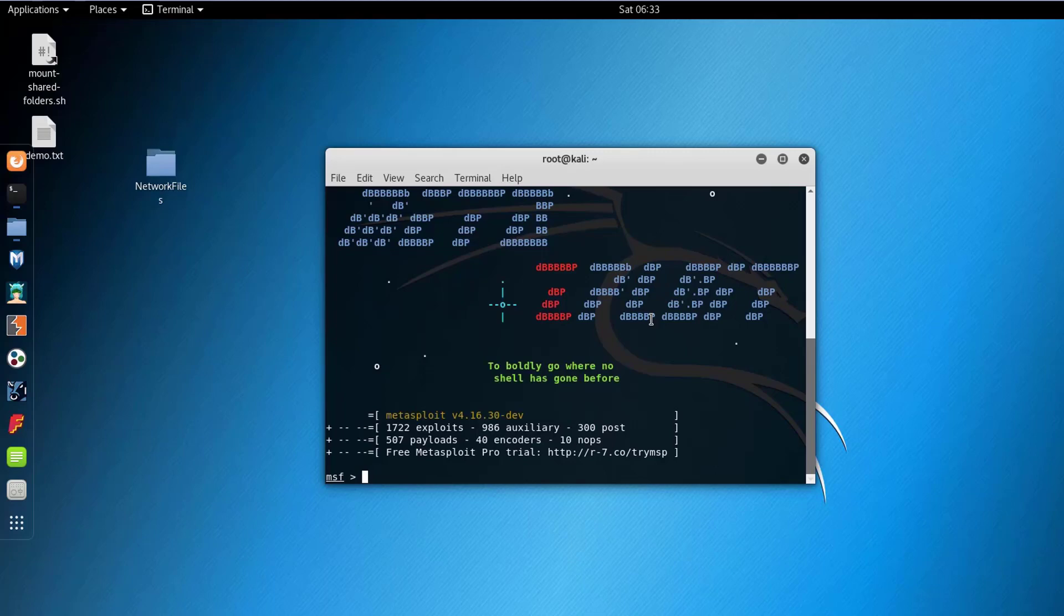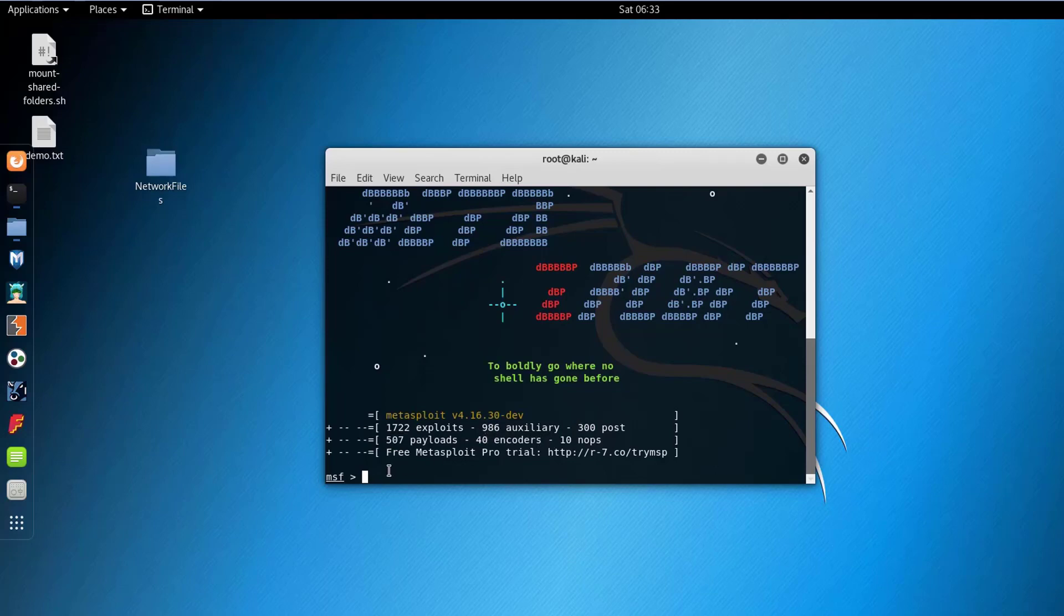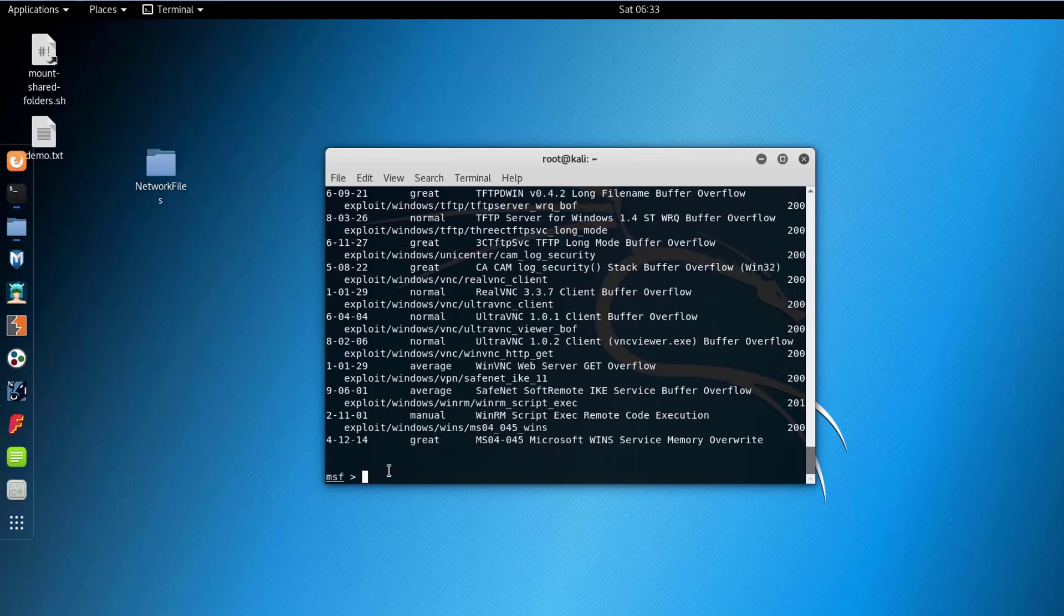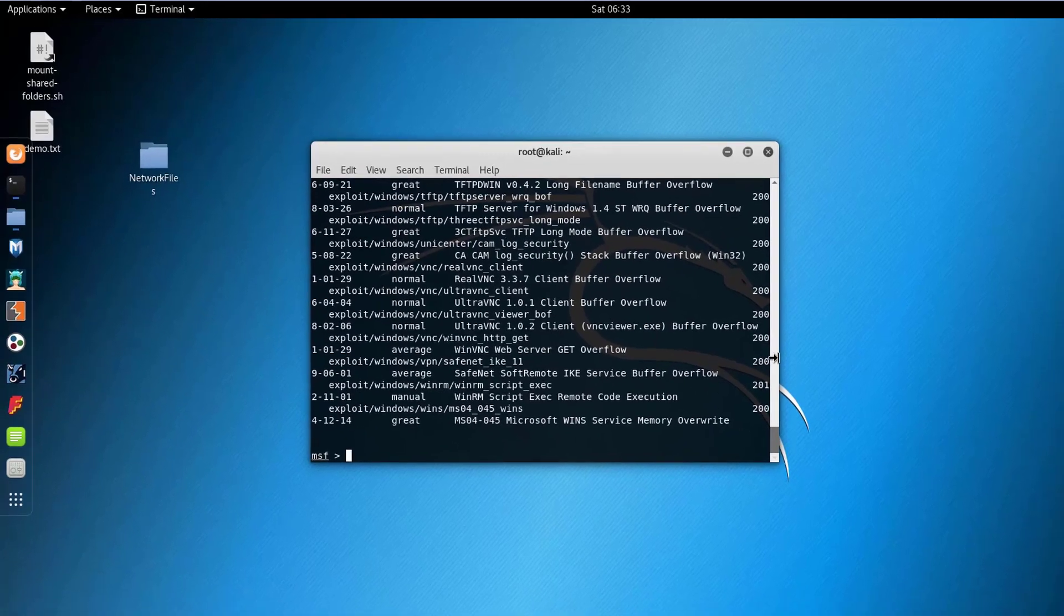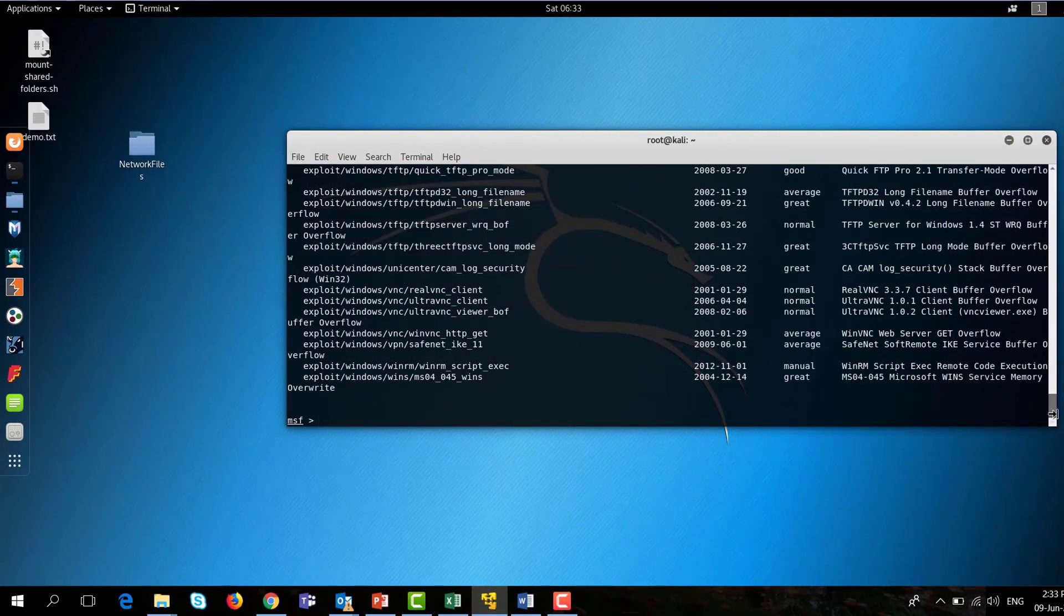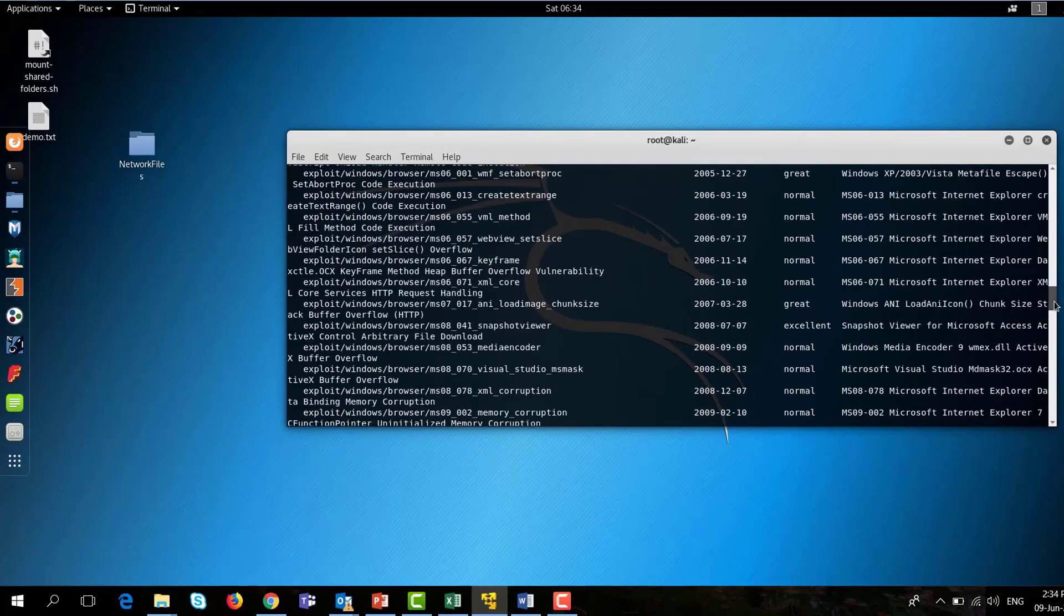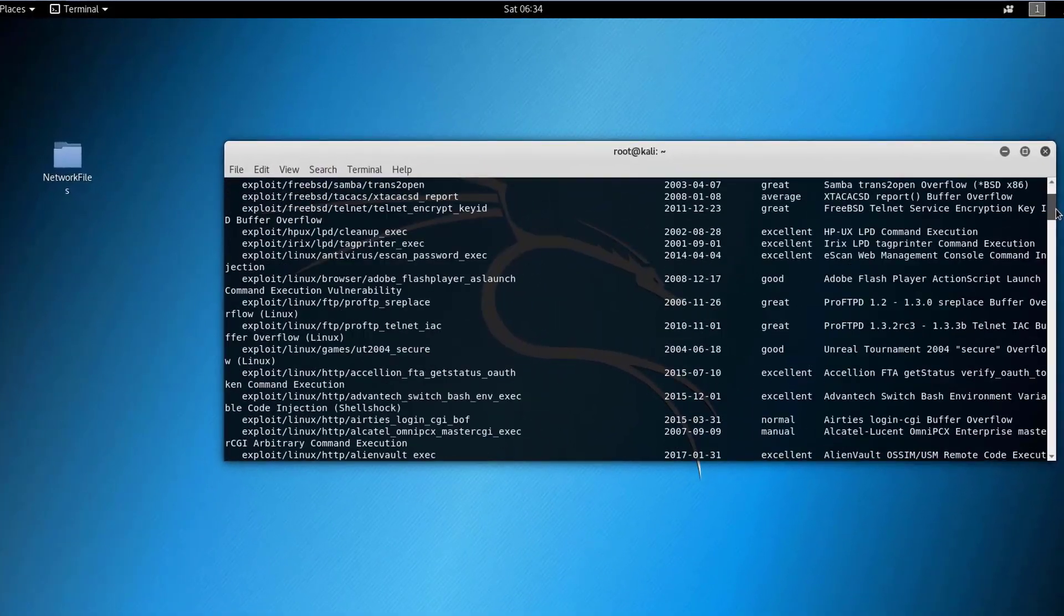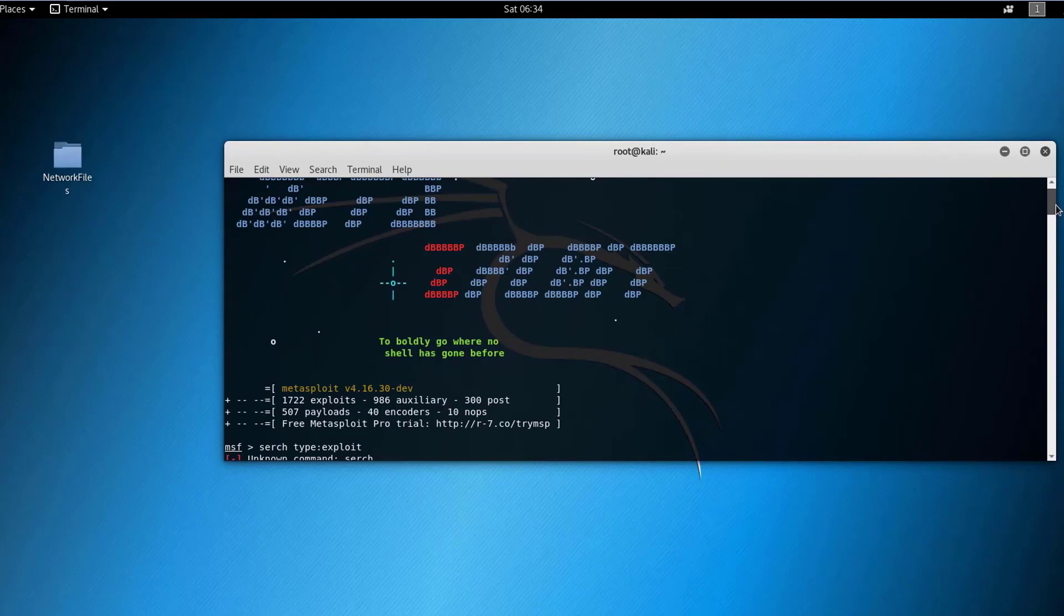So here in the MSF command line I will give you some tips on how to get familiar with it and how to use it. First of all you can search exploits. As you can see this framework has around 1700 exploits, 986 auxiliaries, 507 payloads, encoders etc. So how to search these? You can use these commands: search type exploit and it will list all the exploits that are available in the framework. It will list the date, the description of the exploit, the name of the exploit etc and the rank.